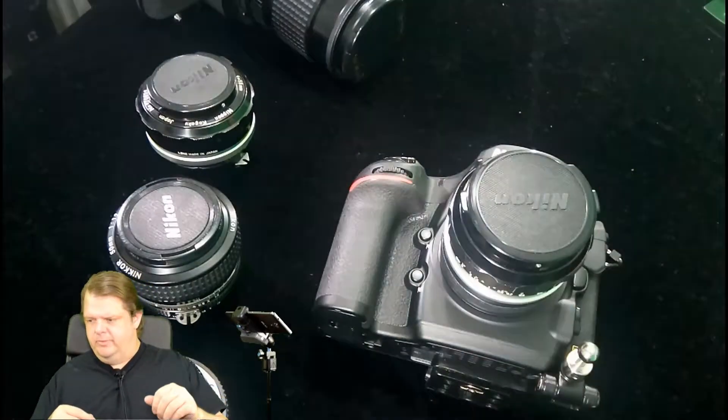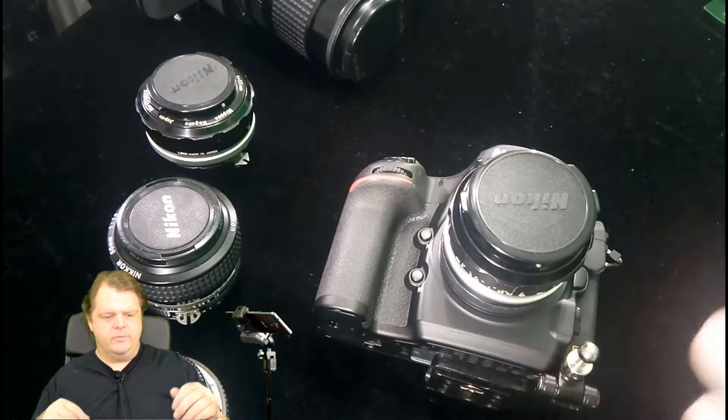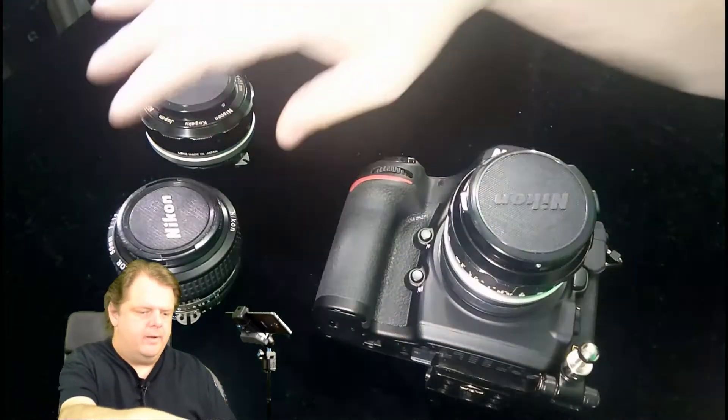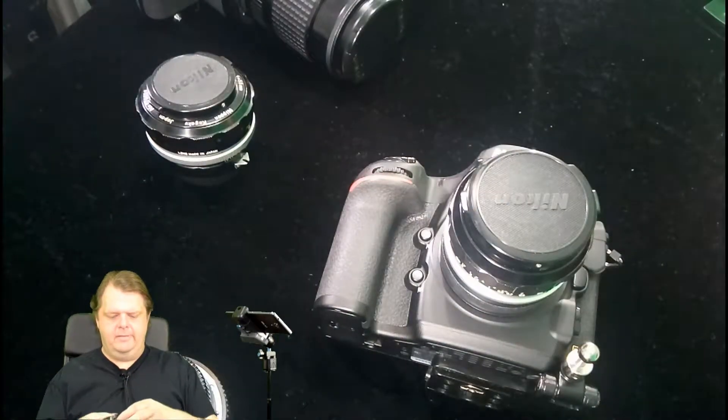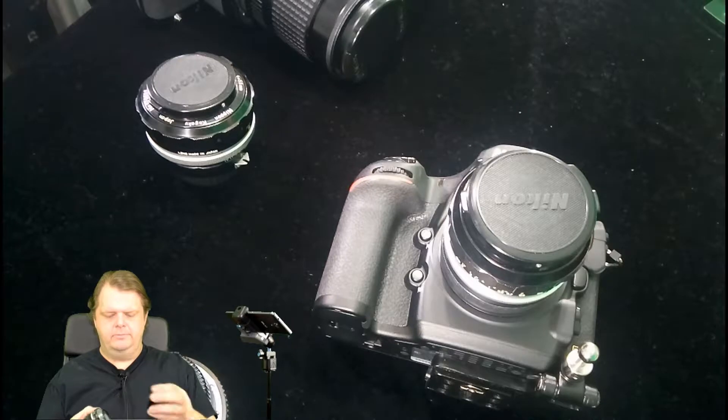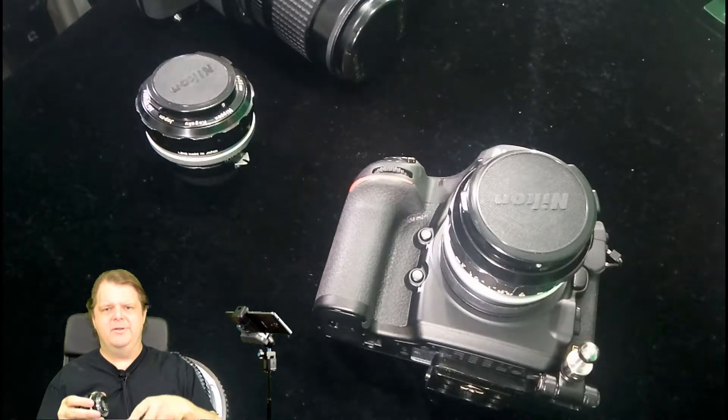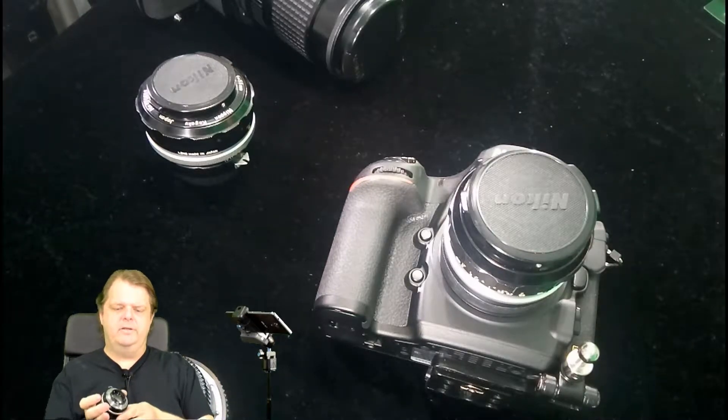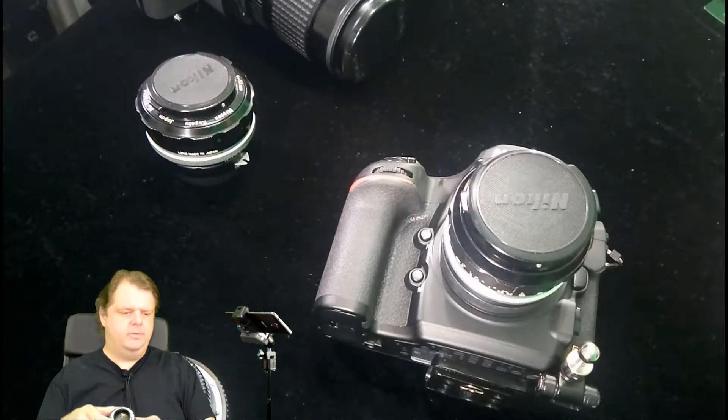He the other day was talking about a manual focus lens and that he wanted to use the program and other modes in it but it didn't have the chip.